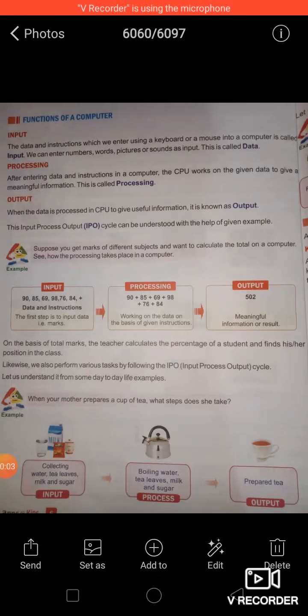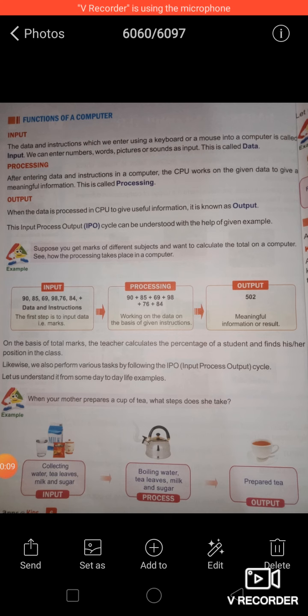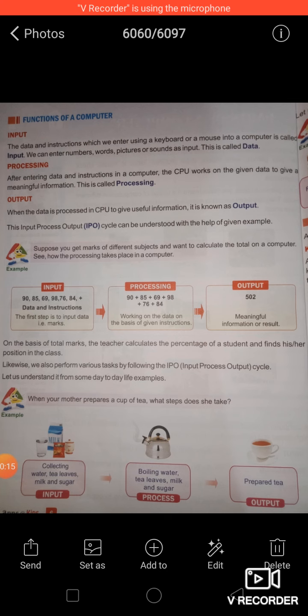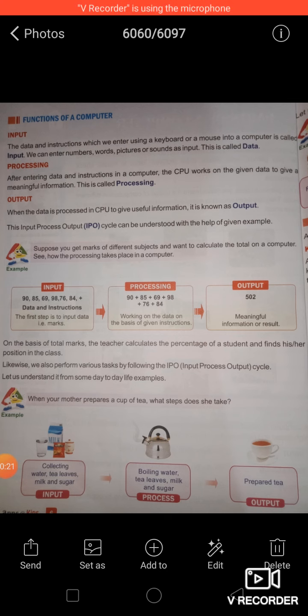Good morning class. As in our previous class we started revision of Chapter 1, today I'm explaining the remaining part of Chapter 1, so let's revise it quickly. Yesterday I explained some uses of computers and basic functions of computers. A computer system works on the IPO cycle.